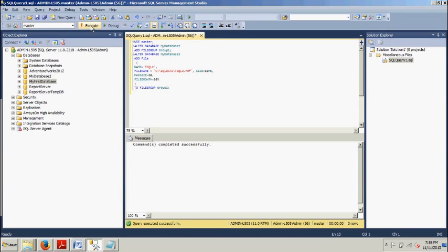And commands completed successfully. So, I just did the exact same thing there using that simple T-SQL script as I did by walking through all the steps using Management Studio. So, there it is.